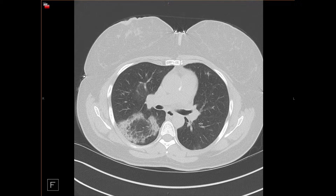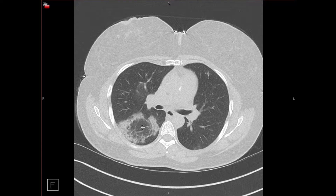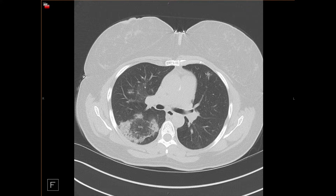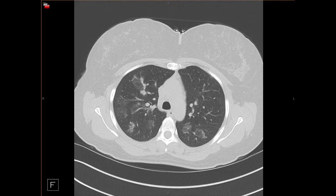The reverse halo sign is an area of airspace opacity that is denser peripherally than it is in the center. You may see peripheral ground glass with central normal lung, or peripheral consolidation with central normal lung or ground glass. It's important to distinguish this from cavitation, where the center has true air density — that's not the reverse halo sign. In this case, we see peripheral consolidation with central normal lung, as well as peripheral consolidation with central ground glass.